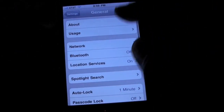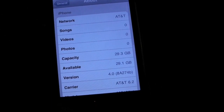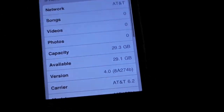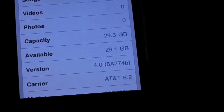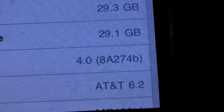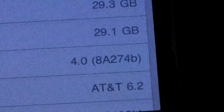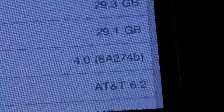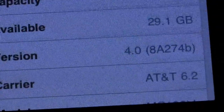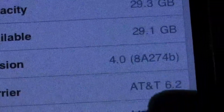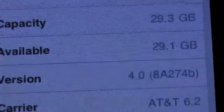To prove once again we are on Beta 4, the build number is 8A274B and the AT&T carrier file has been updated to 6.2.